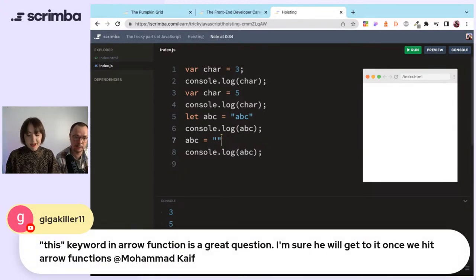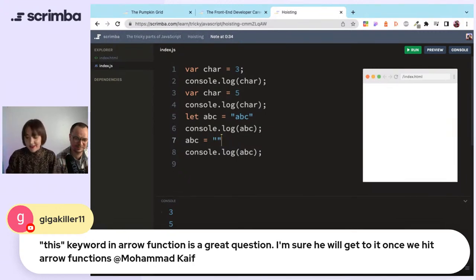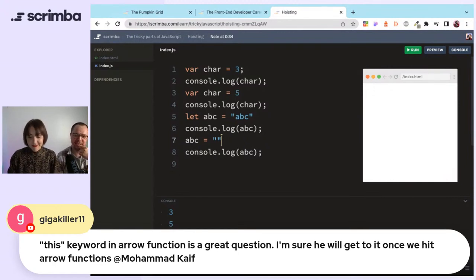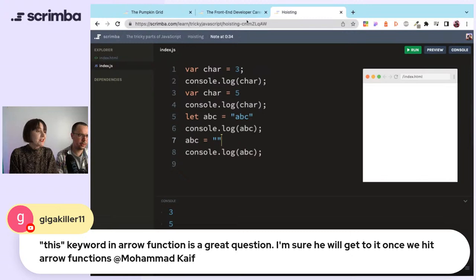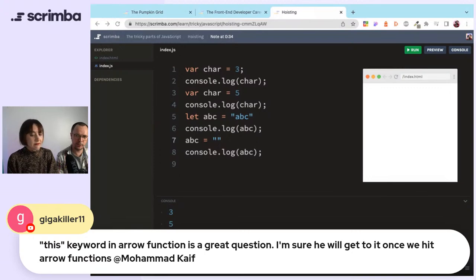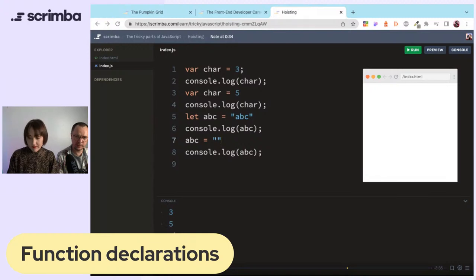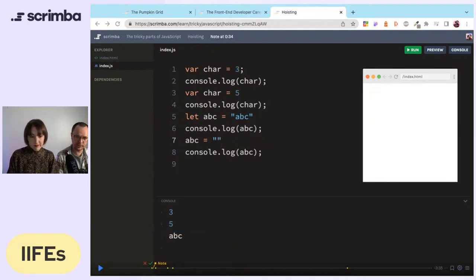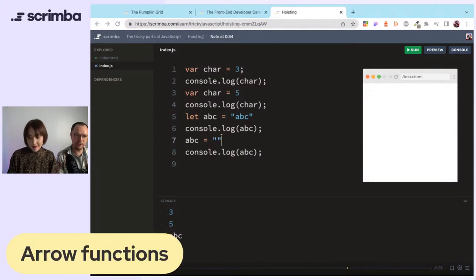Gigakiller raises: the 'this' keyword in arrow functions is a great question — I'm sure we'll get to it once we hit arrow functions. Muhammad asked it originally. Regarding 'this' keyword in arrow functions, I tend to not use it. So tell us about arrow functions.